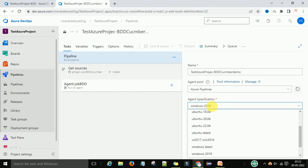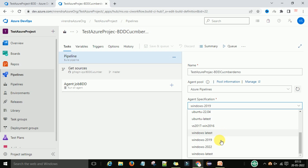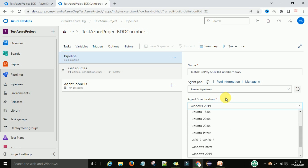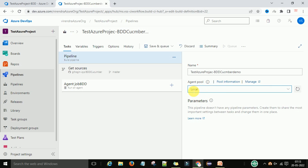These are the agent specifications — the type of agent: Windows agent, Ubuntu. You can choose whichever you want to run your script and deploy your applications — Windows, Microsoft Windows, and Microsoft Windows latest. These are the agents. When creating local agents, this agent pool shown here was created by me.